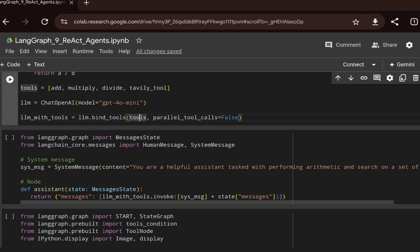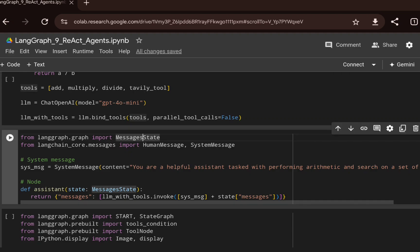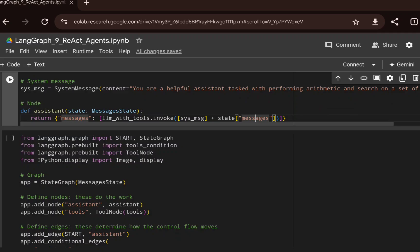I'm creating the standalone node — actually the only node we need — named 'assistant'. It receives state via MessagesState, which acts as a state machine where you can keep adding messages to build the whole workflow. The node is passed the system message along with the initial message coming from the state.